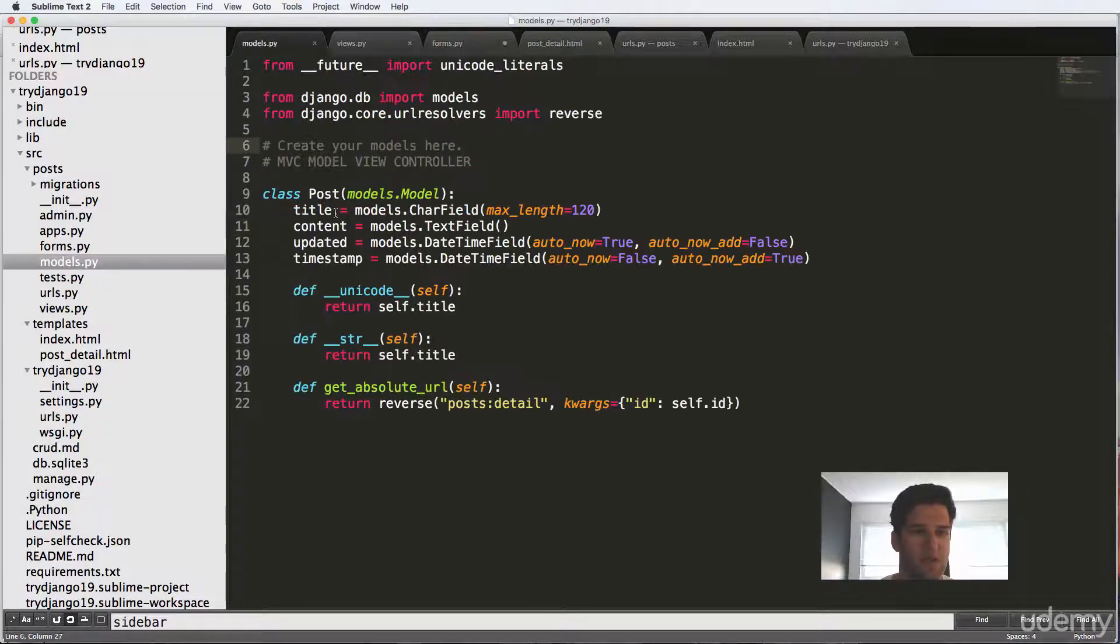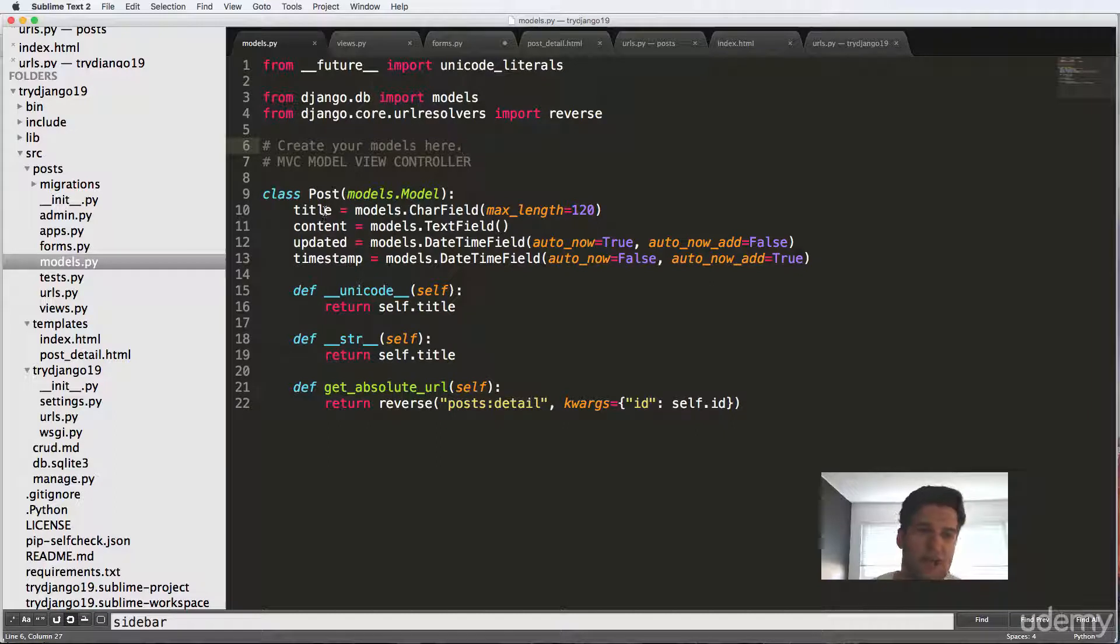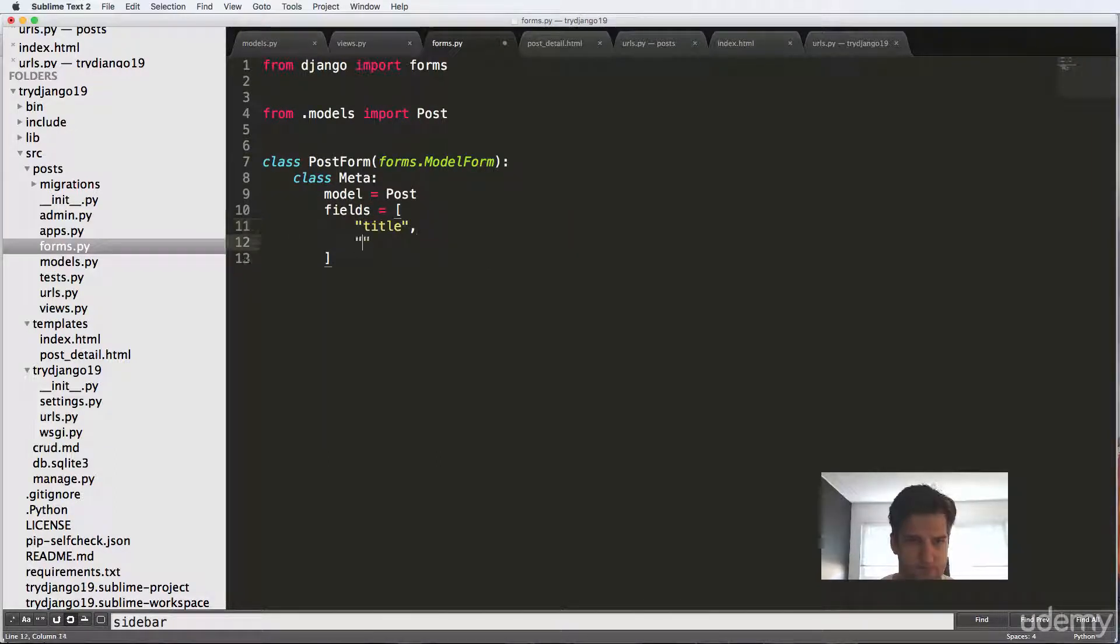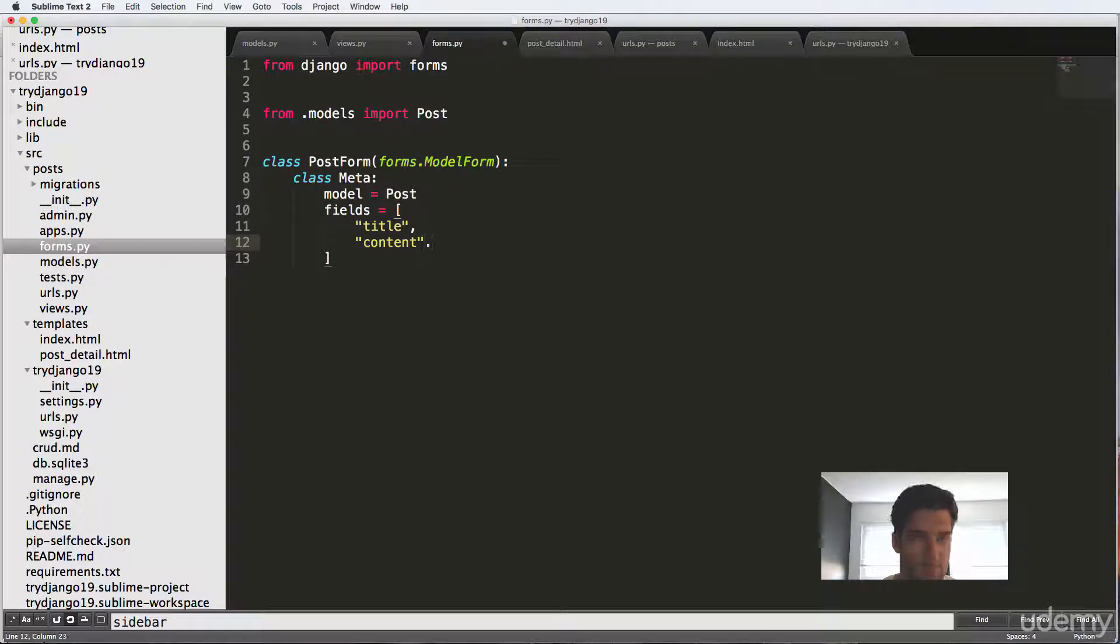So if we look at our model, it's what fields we want here. So title and content is really all we want. So title and content.